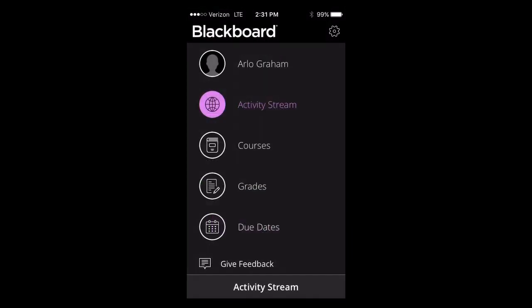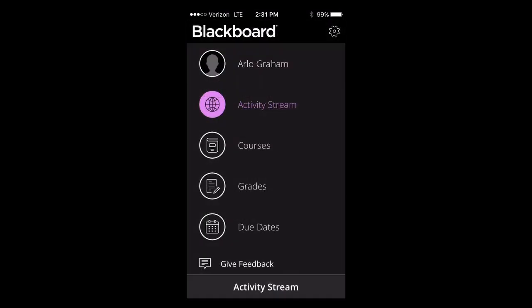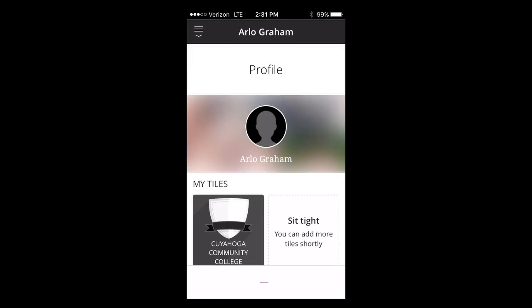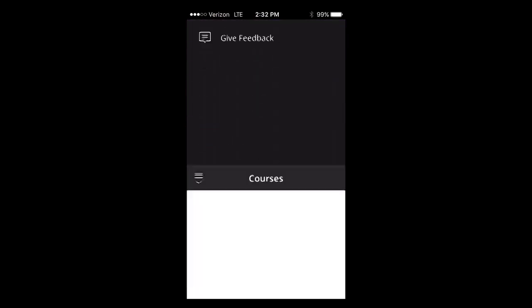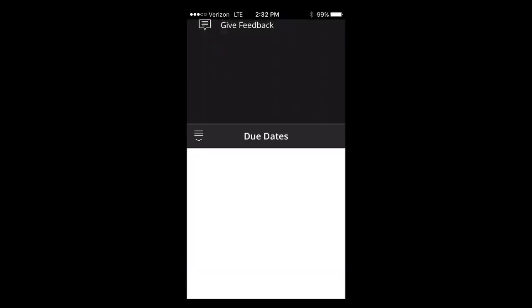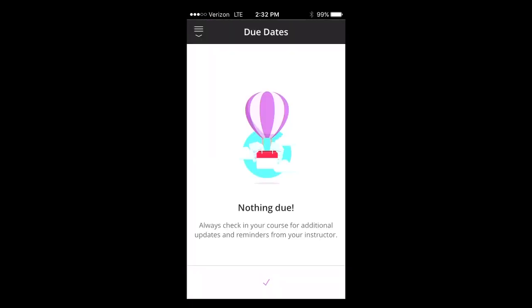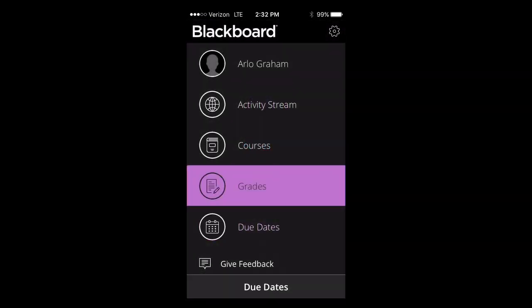From there, you will be able to navigate through the menu to see your activity stream, your profile and tiles, browse through your courses, and see your due dates.